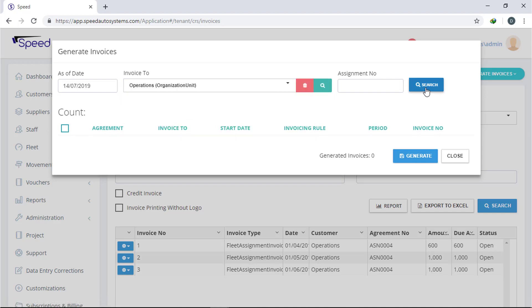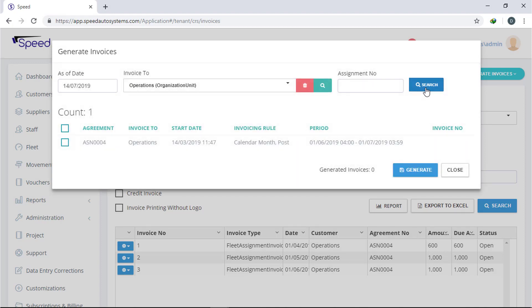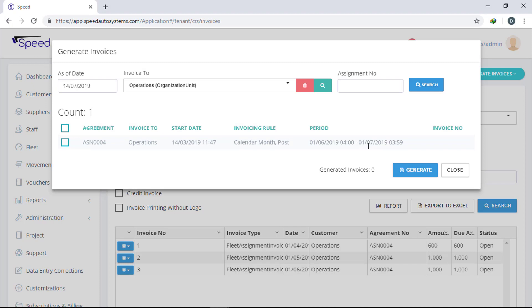Now system will show you all the invoices till that date. Just select the invoice and click generate button. Click the action button and you can view, edit, and print the invoice.